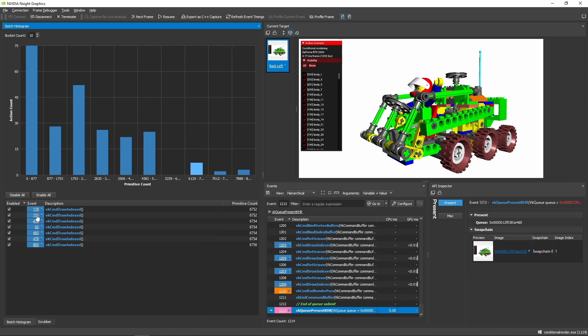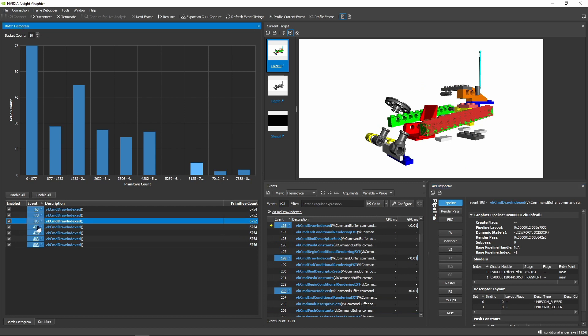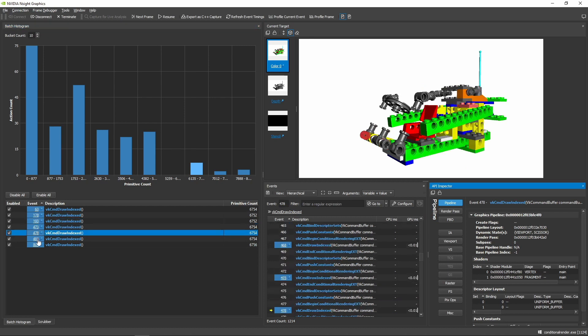You can also use the UI to enable or disable display of the geometry for visual feedback on where the draw calls in the selected group are placed in the scene.